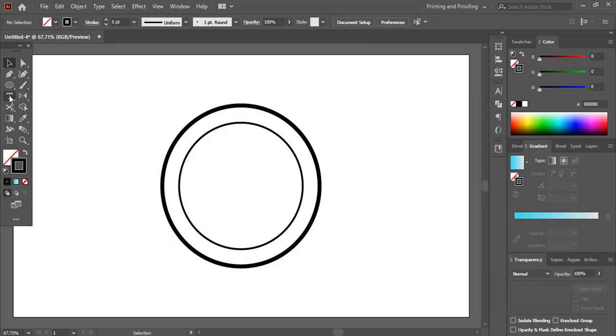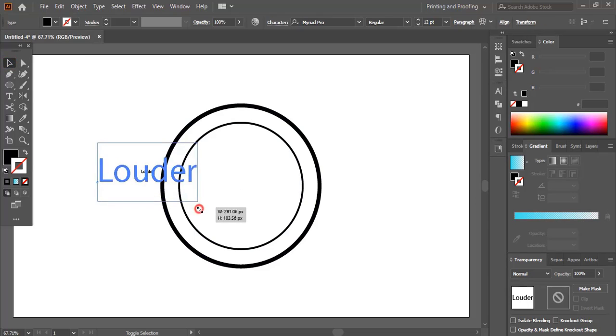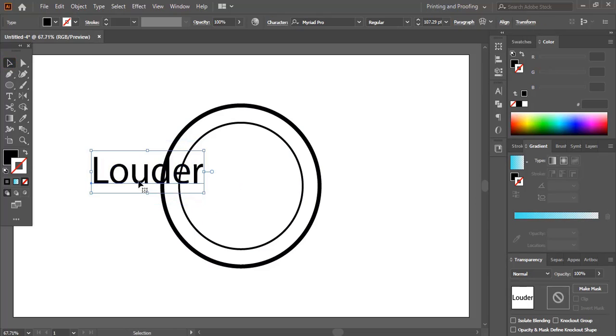From the toolbar select the text tool and here write the logo text. Drag the text and make the size bigger and place it at the center.